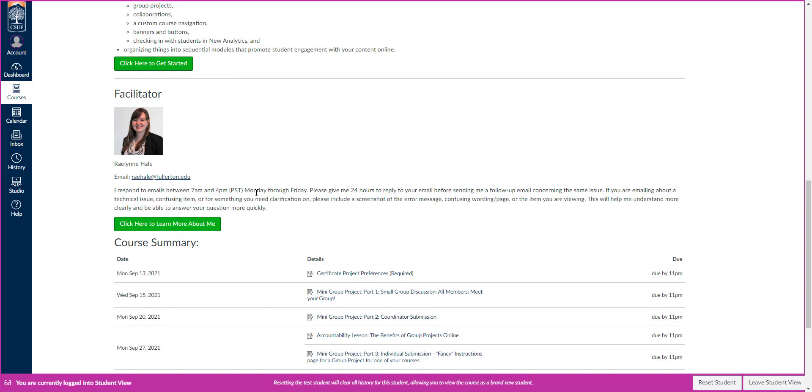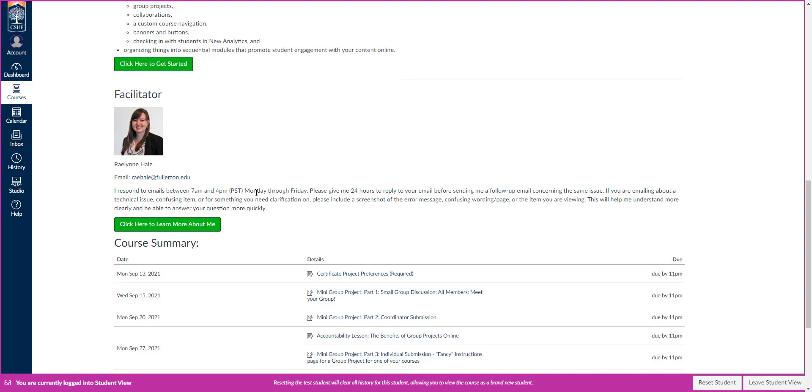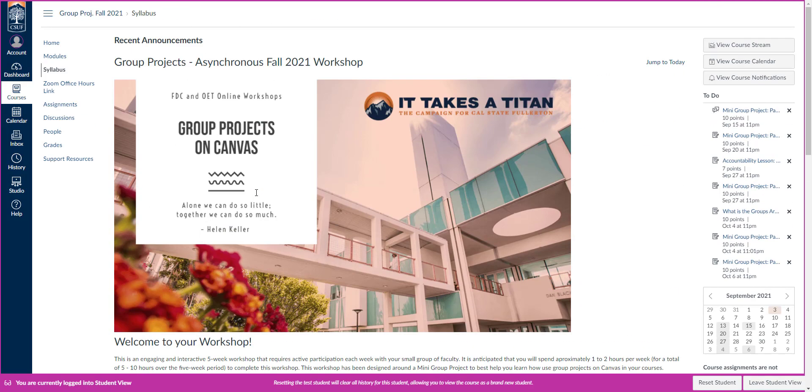So if you want to email me, please do give me about 24 hours and I will get back to you. I'm really good at responding to my emails. And with that being said, welcome to our group project on Canvas workshop. I can't wait to work with you. Have a wonderful day.